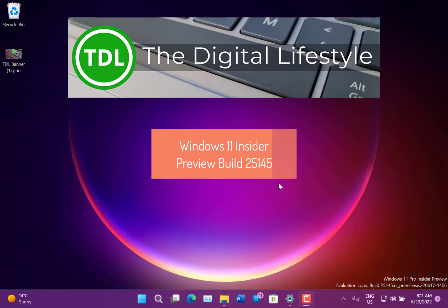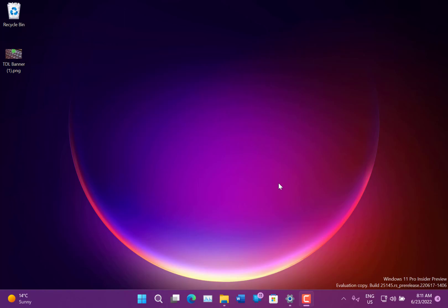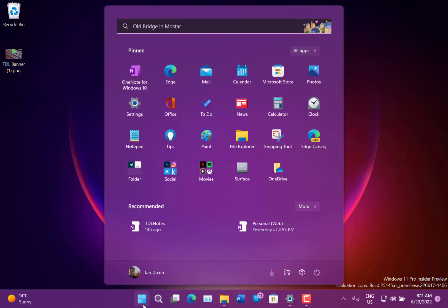Welcome to a video from thedigitallife.com. New Windows 11 build to look at - this is 25145 for Windows Insiders on the Dev channel. You can see here on my Surface Go there's really not a lot to see in this build.